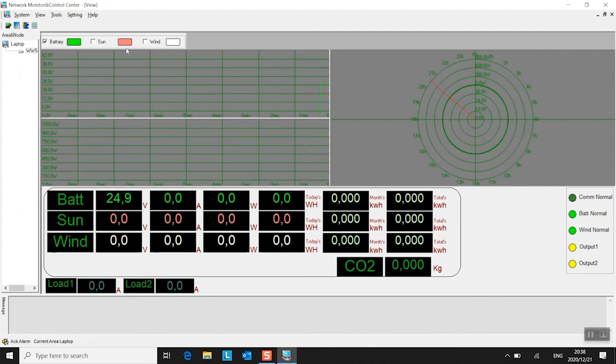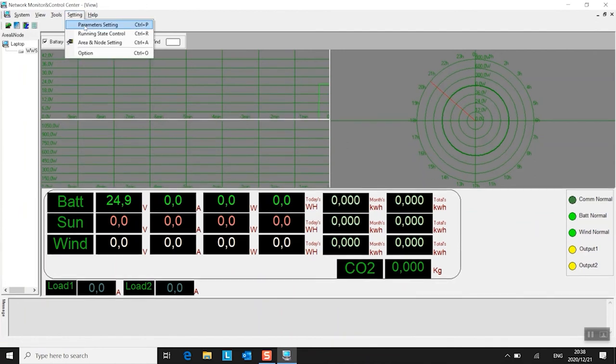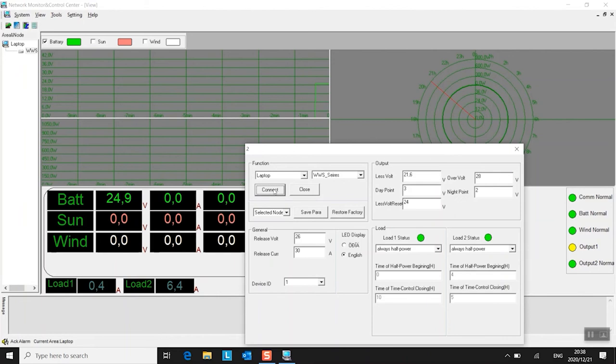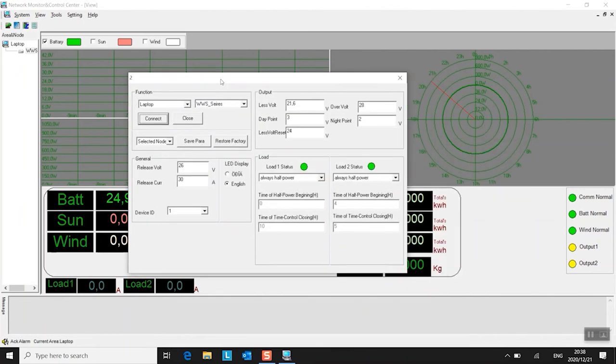Now you've got to run that again. Parameter settings. Click connect. There's the laptop and the WWS series. And now you're able to change settings on that unit. Now just now it was set at 27 volts. I changed it to 26 just to make sure it's all working properly. So I'm going to change it back to 27.